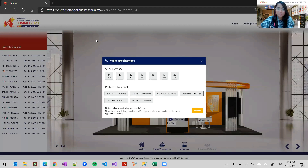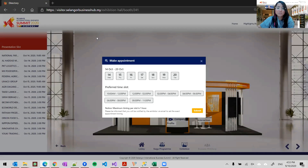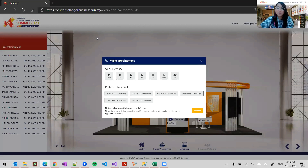We have a second question: 'All online meetings will be done on Zoom only, right?' Our base platform is Zoom, but it will be featured on our portal. We would advise you to share the portal site www.selangorbusinesshub.my and use all the functions available in the portal to help you throughout this event.